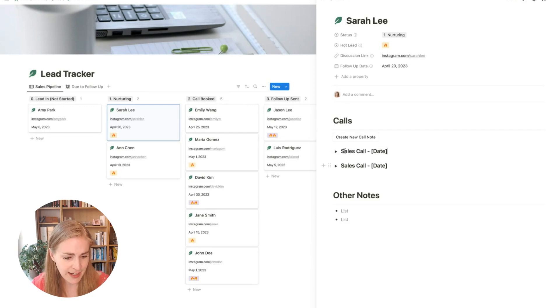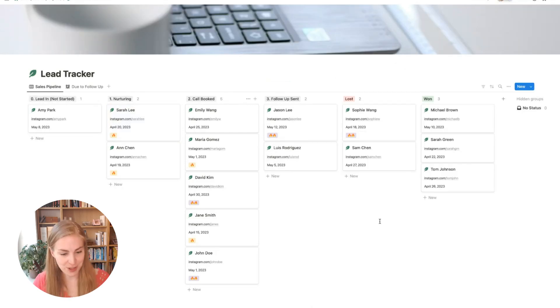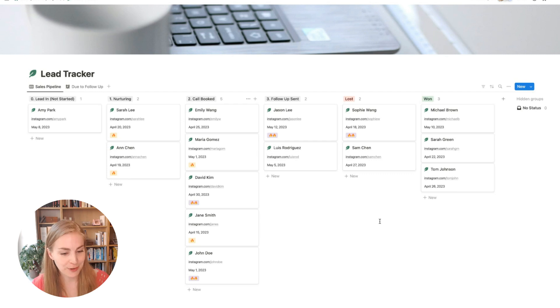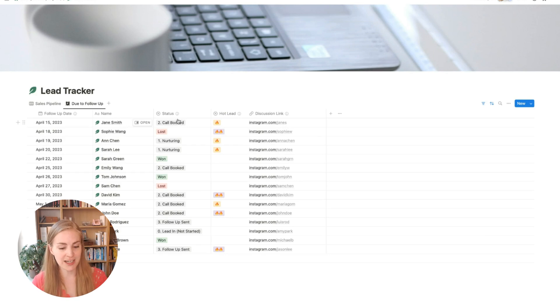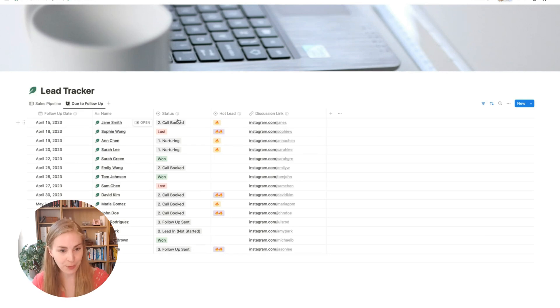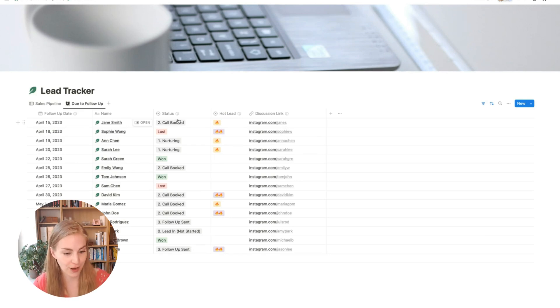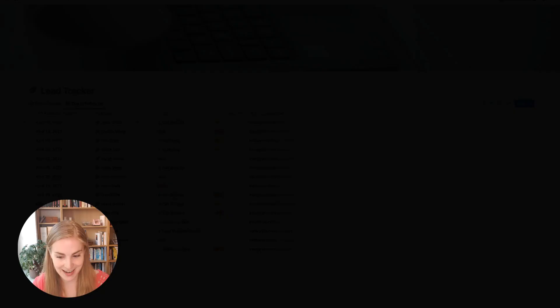Then, in addition to this overall sales pipeline view, we will be creating a due to follow-up view where you can see a list of all those leads that are due for following up with in the order of a follow-up date. Next, my team member, Danston, is going to show you step-by-step how you can build your own lead tracker in Notion from scratch.